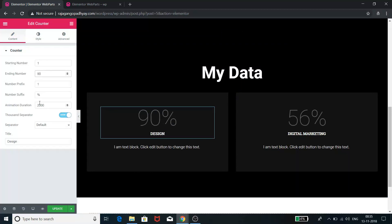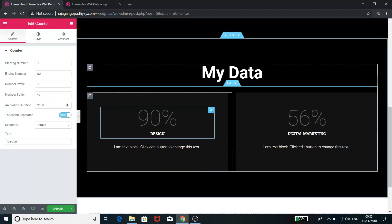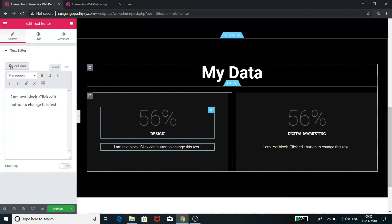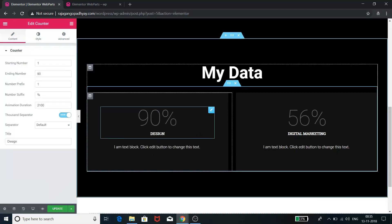You can keep or remove a thousand separator. If there is not a percentage, if you're not giving something in percentage, you can edit the text block, you can change this design title, you can make it anything.